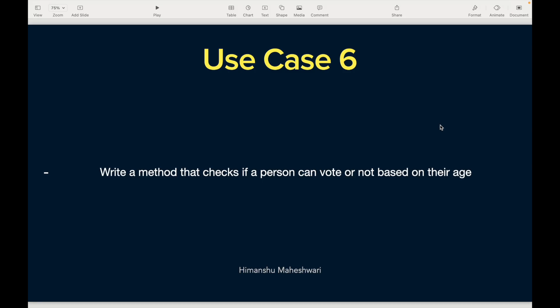Use case number six: write a method that checks if a person can vote or not based on their age. So the use case is that someone is going to enter their age in years and you have to decide whether they can vote or not. Let's consider India as the example where 18 years is the age after which you are eligible to vote.